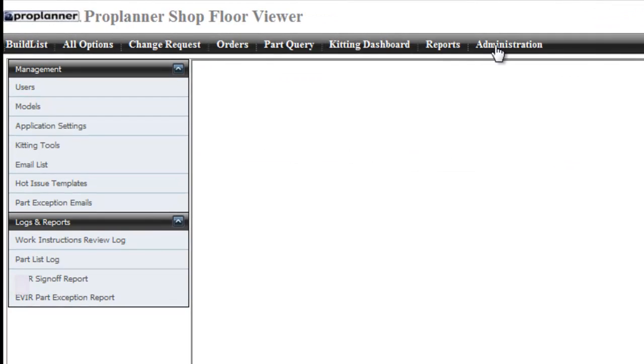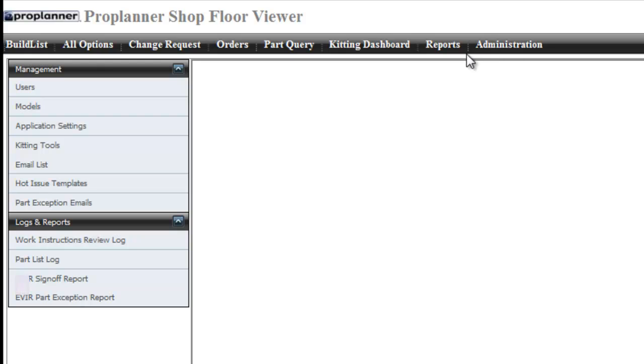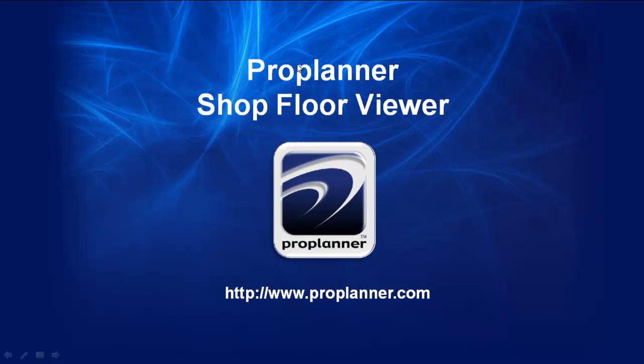Push your documentation to the next level to create detailed, dynamic, and interactive work instructions with ProPlanner shop floor viewer.